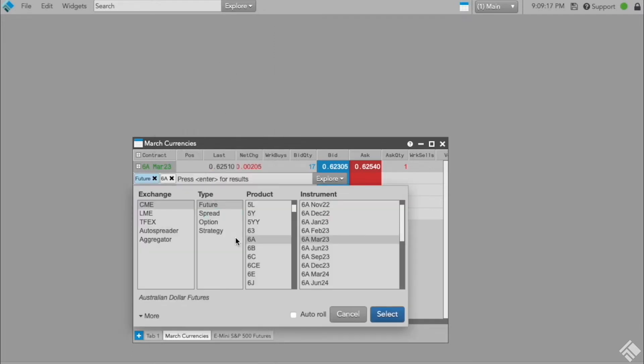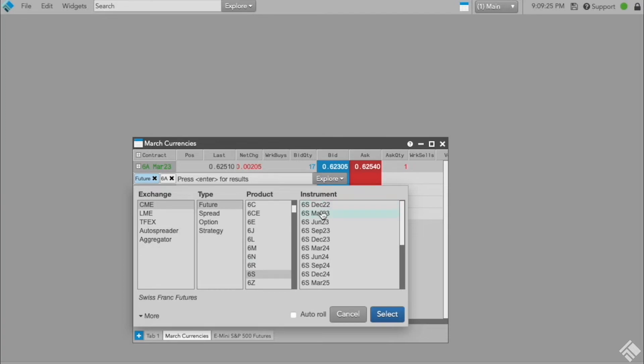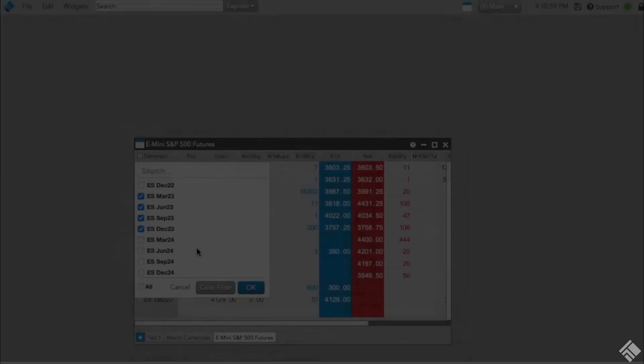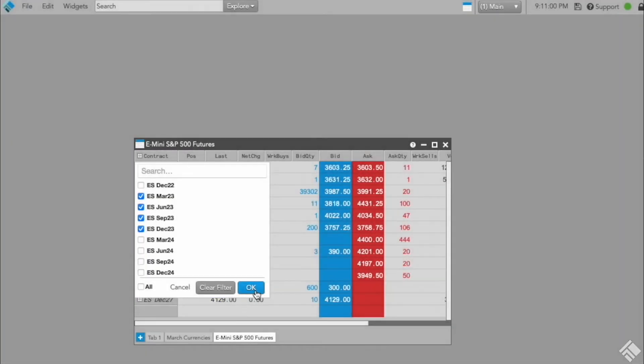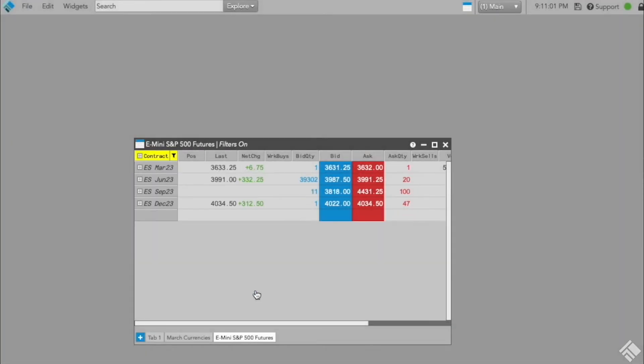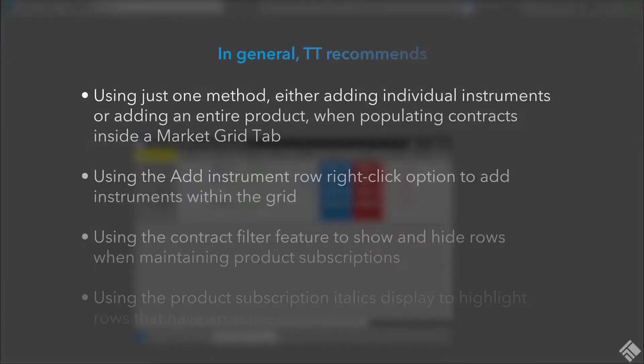This video highlights some best practices that, when coupled with the latest Market Grid features, will allow you to easily add, remove, and filter instruments for a maintenance-free experience.